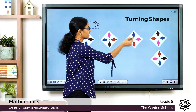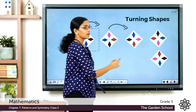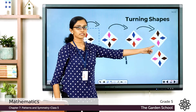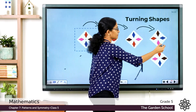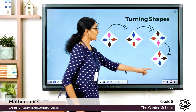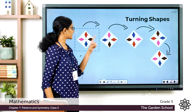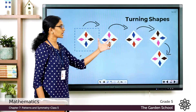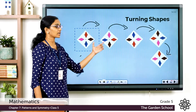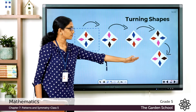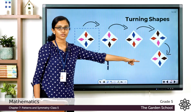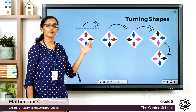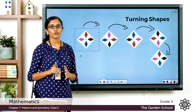I turn it and get a new position. I turn it again and get another. I turn it once more and now this image looks exactly the same as the first image. So after a few rotations or turns, the final design looks exactly the same as the first image. This is how you can turn different shapes and designs to make beautiful patterns.